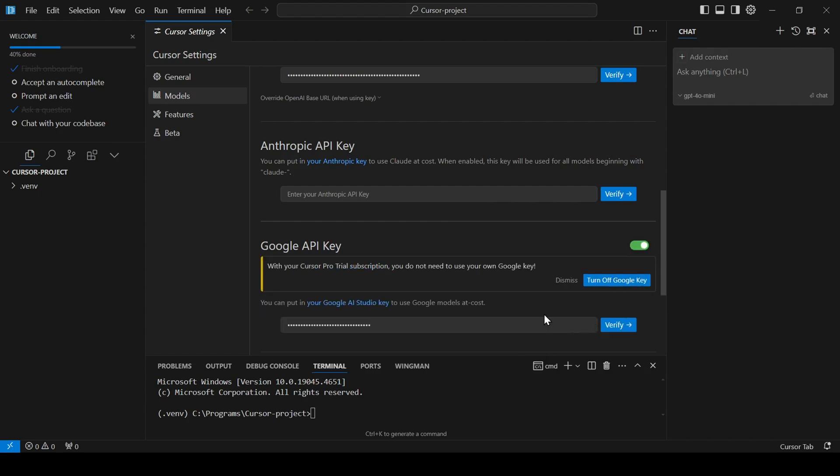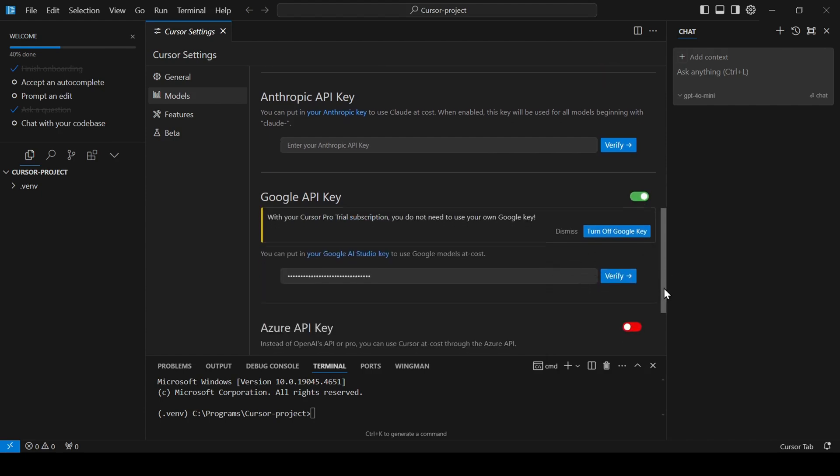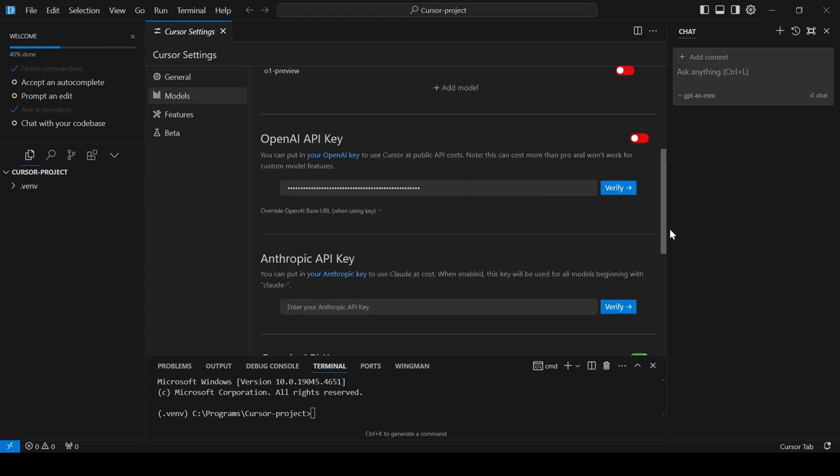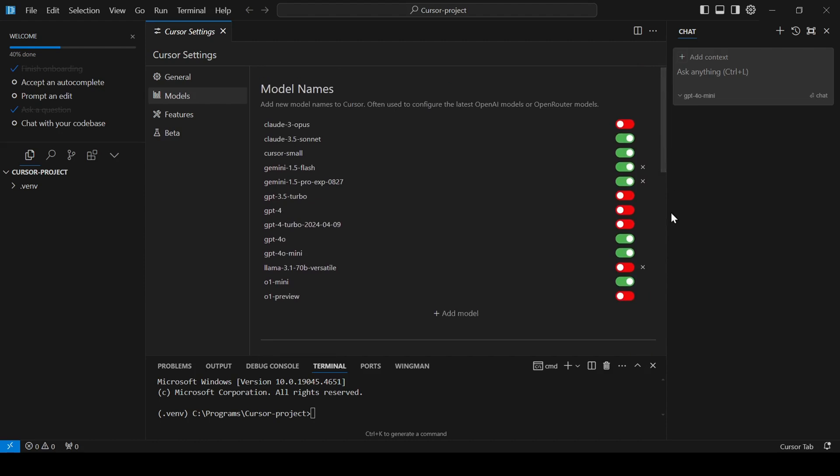Click Verify to ensure everything is working correctly. Don't forget to enable both the model and the provider before leaving the settings page by clicking the toggle switches.